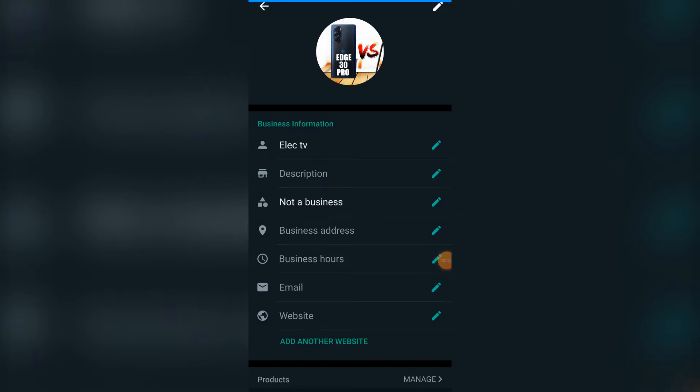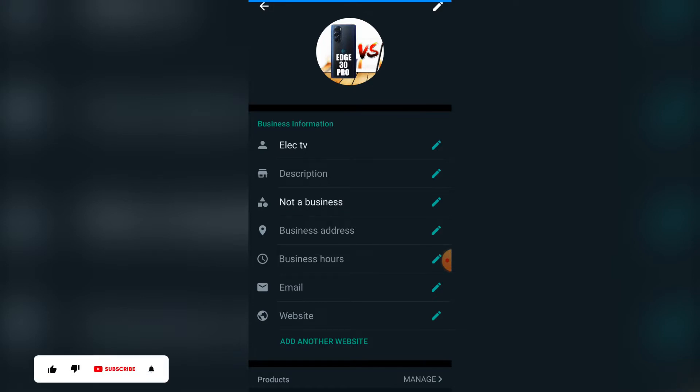Hello guys, in today's tutorial I'll be showing you how to make your WhatsApp chat disappear after 24 hours.